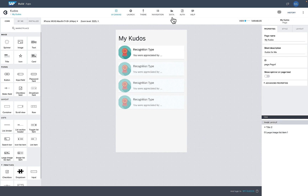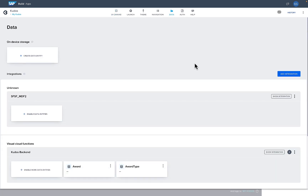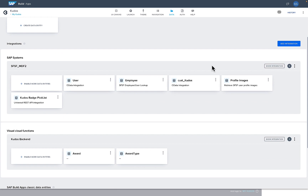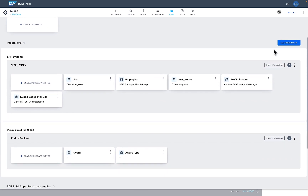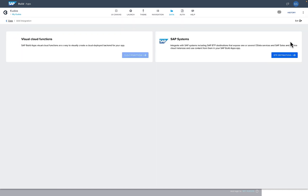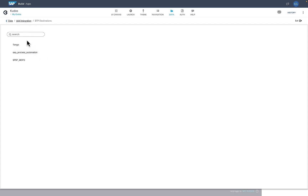Once you've authenticated, you'll want to access your data, so you go to the Data tab. You can see a number of data sources I'm connecting to. To add an integration, I click Add Integration, and to connect to an SAP system I select from the SAP systems option. Here I have a few destinations — if you're familiar with BTP, these are configurations that define which back-ends low-code developers are allowed to connect to.